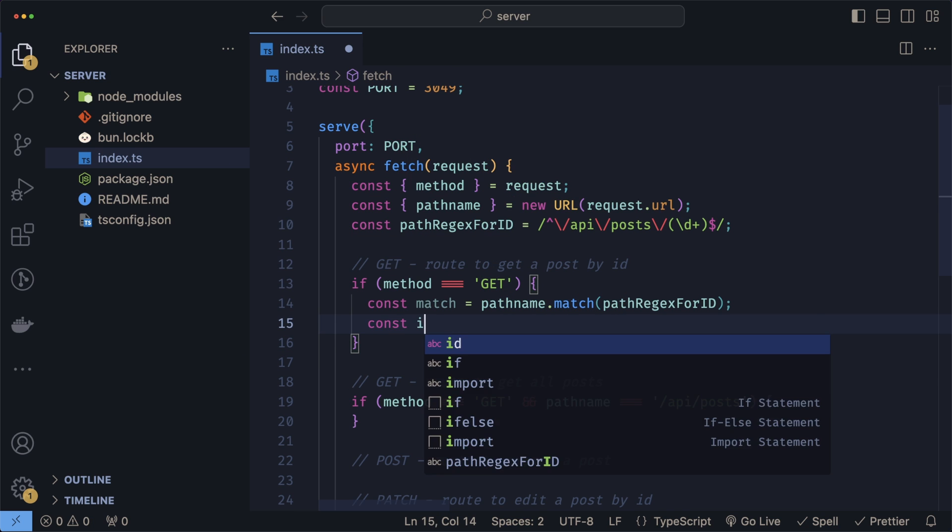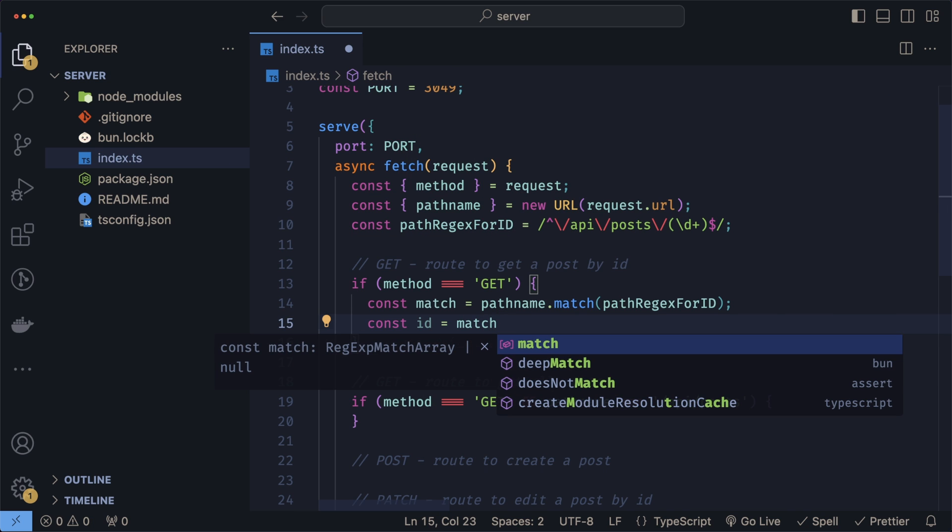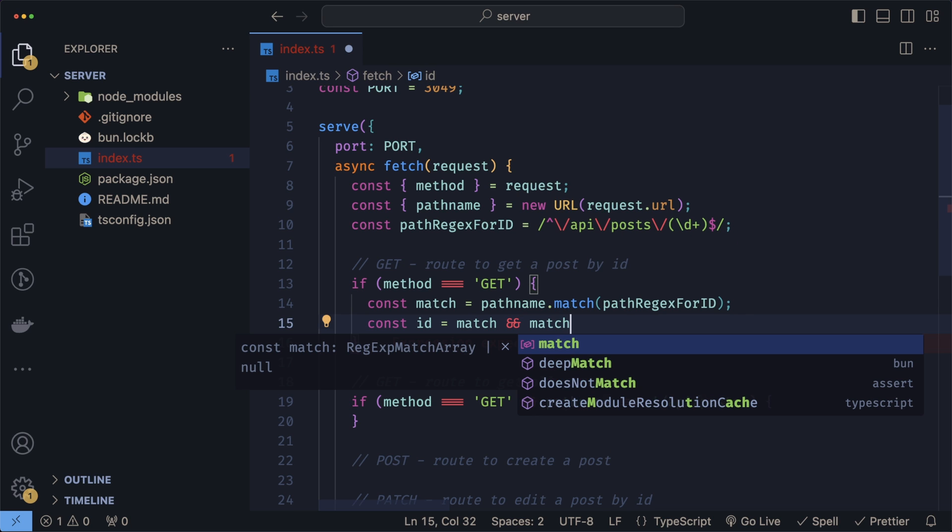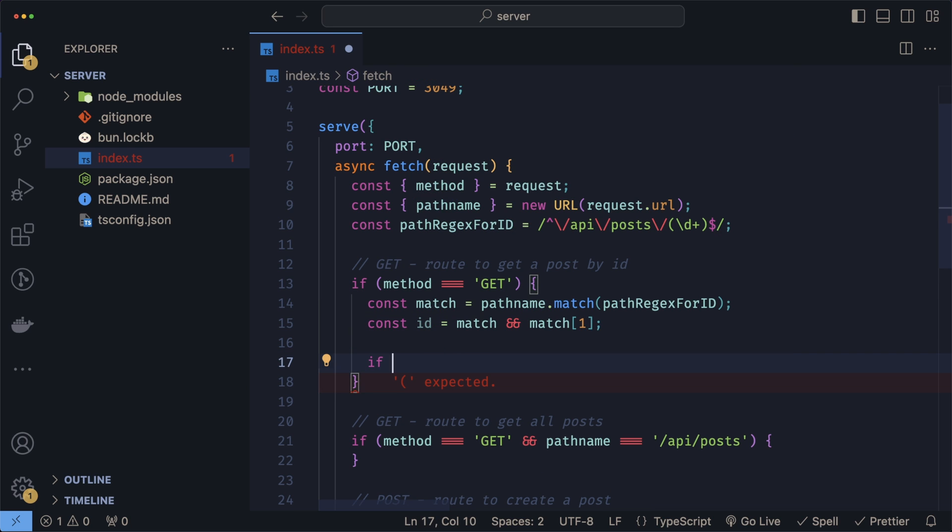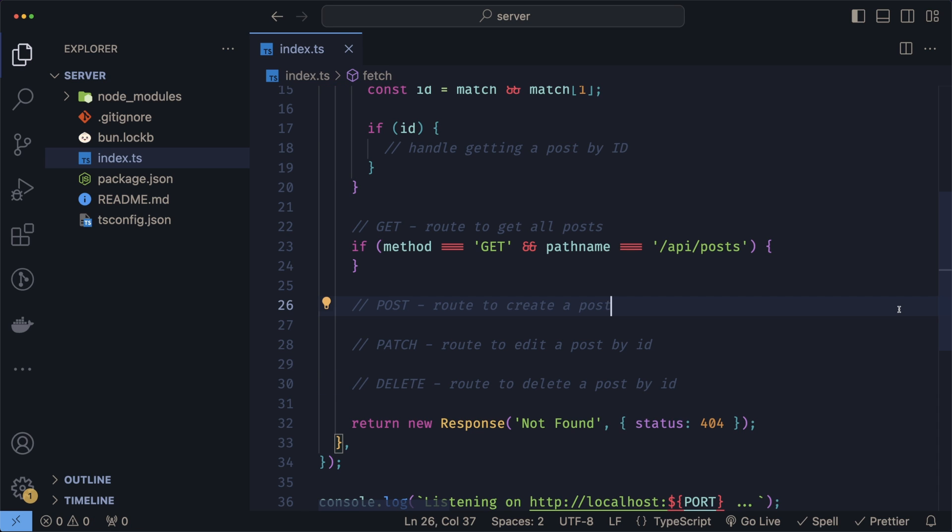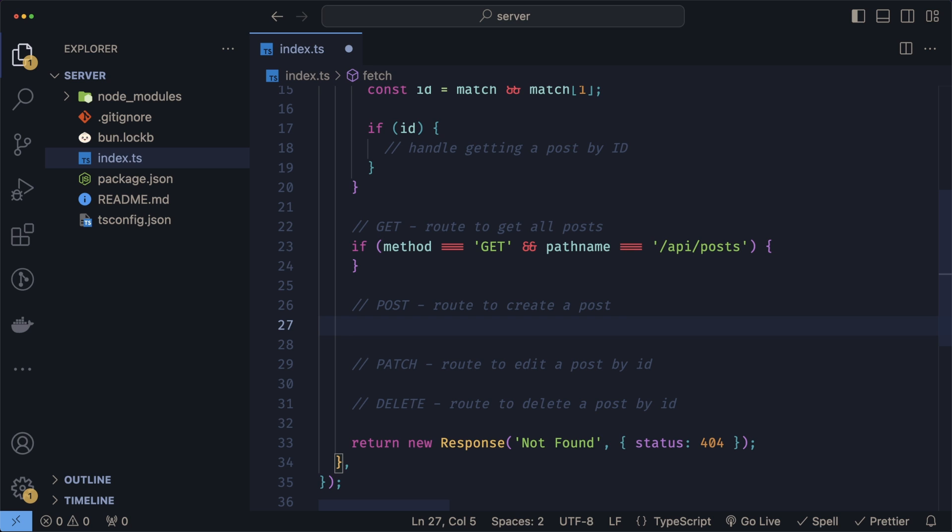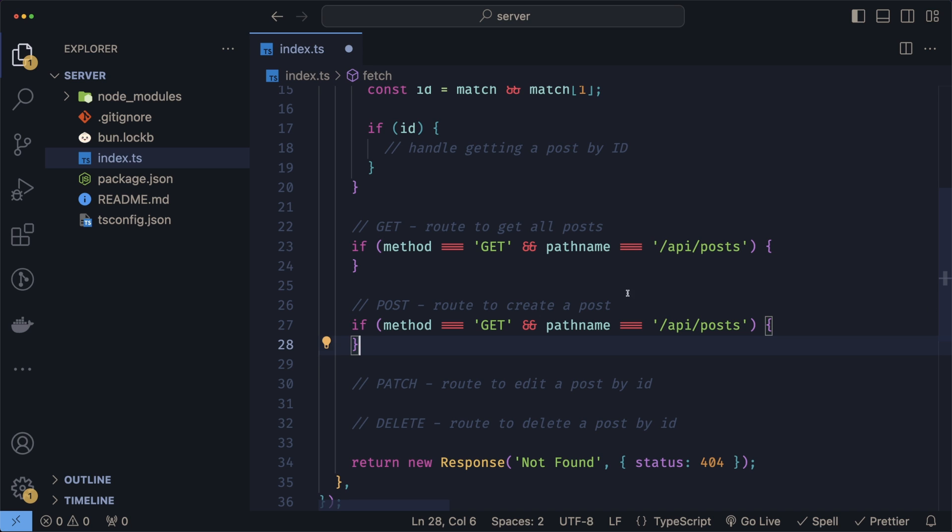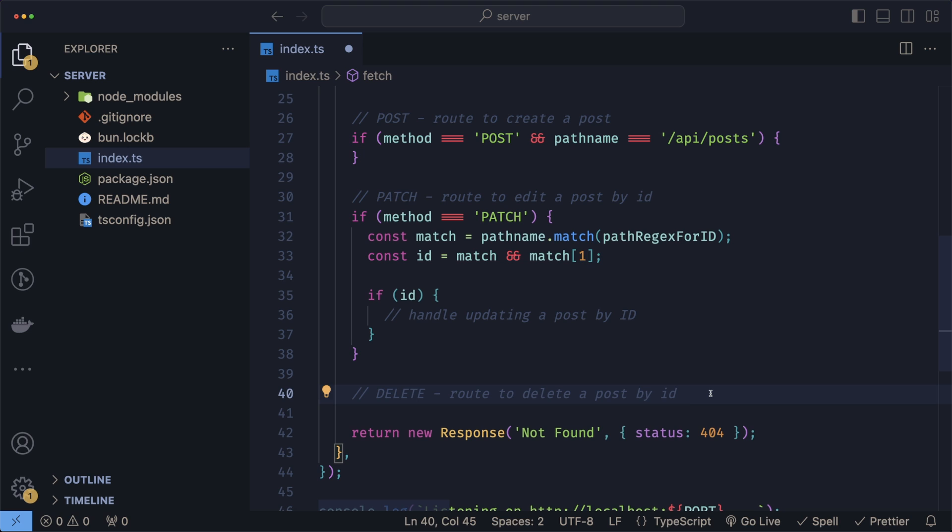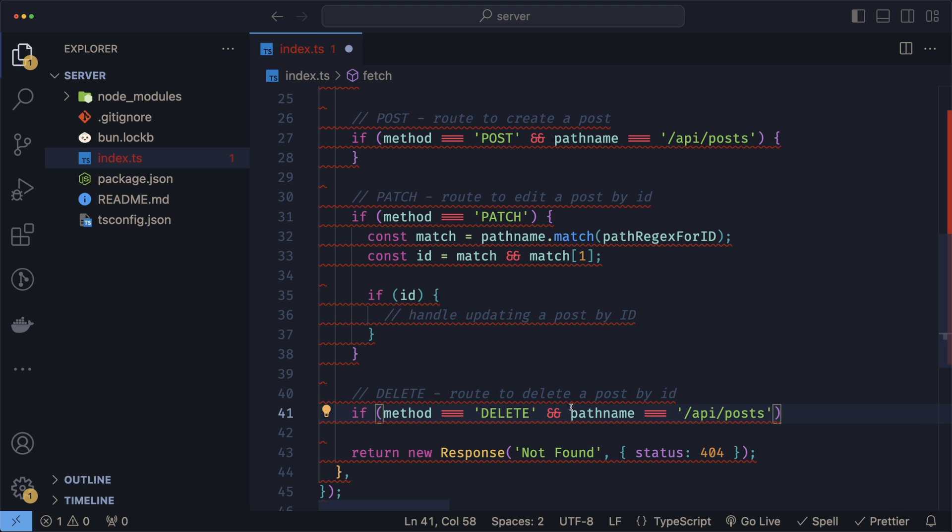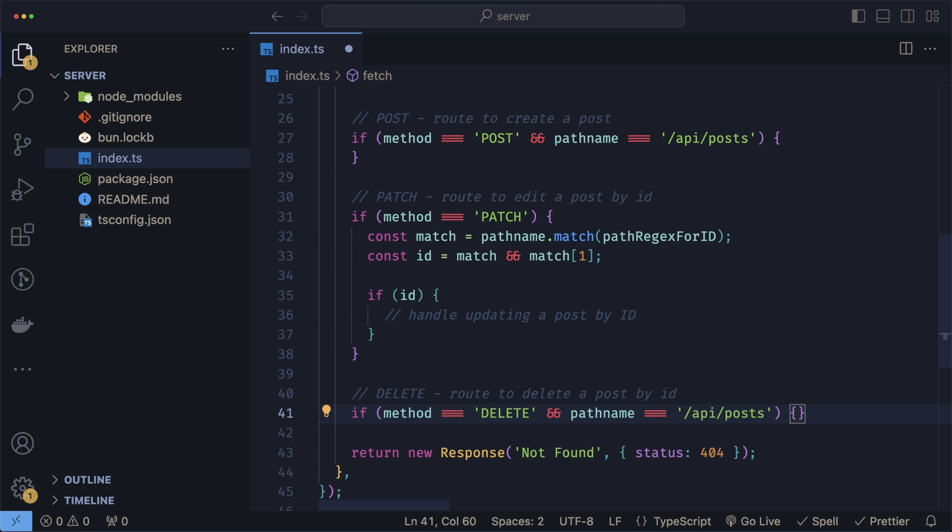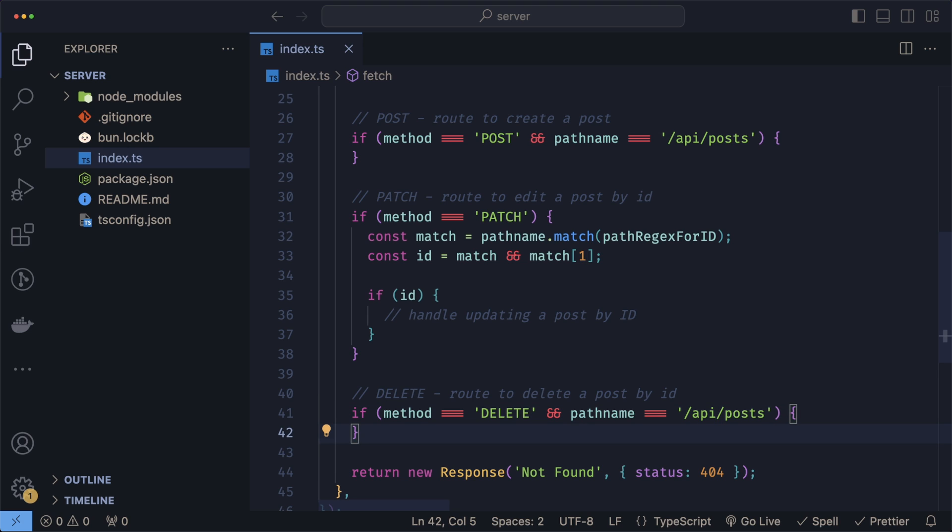When we grab the post by ID, we follow the same logic: check for the method being GET. But the difference now is that we have to extract the ID by doing a match. So const match equals pathname.match against the regex. For the actual ID, if we have a match, that means we also have an ID. If the ID is there, we can proceed to grabbing that ID from our list. For creating a post, it's the same as the GET above but we check for the method POST. The PATCH is also the same as getting by ID but with a PATCH method. The delete is slightly different—instead of putting the ID in the path, we'll throw it in the body. For now, we set it up where the method is DELETE and the path is the same. Our API is now redirecting requests to the appropriate block of code.